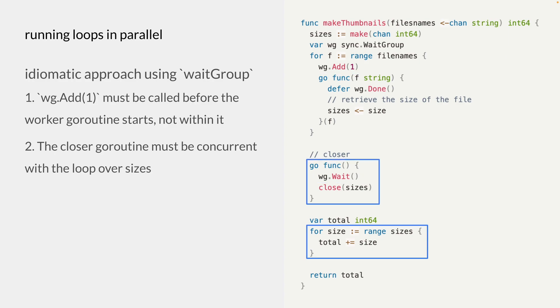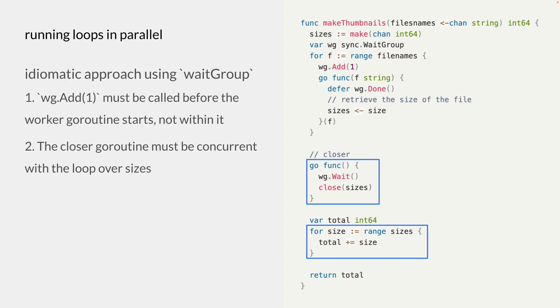And the second thing to note is that this closer goroutine that waits for all the goroutines to finish and closes the sizes channel must be concurrent with this loop over the sizes channel. So if they're not run concurrently, there could be two different scenarios.